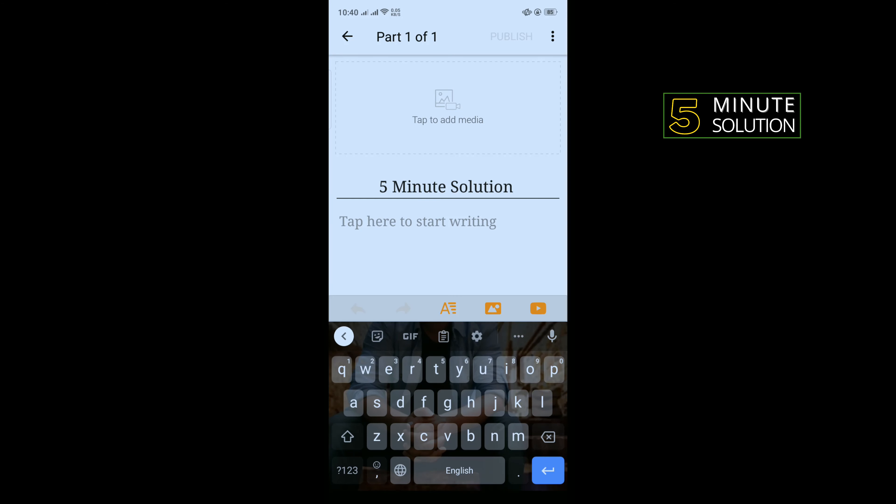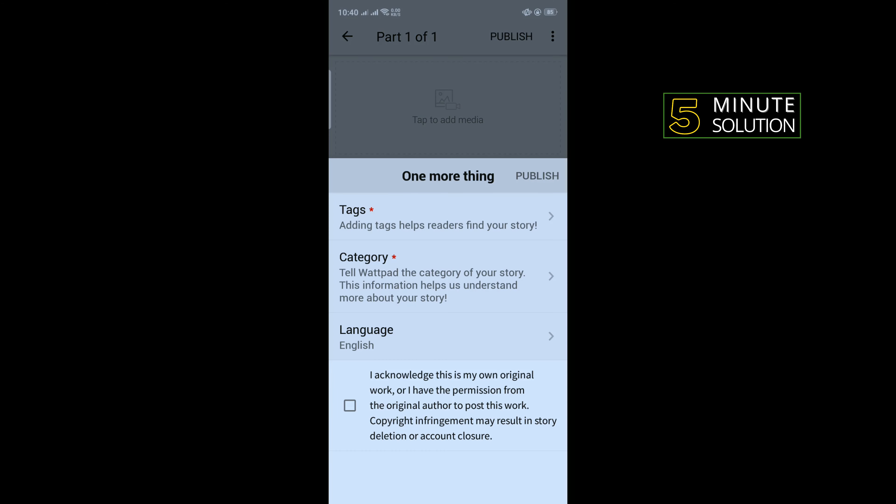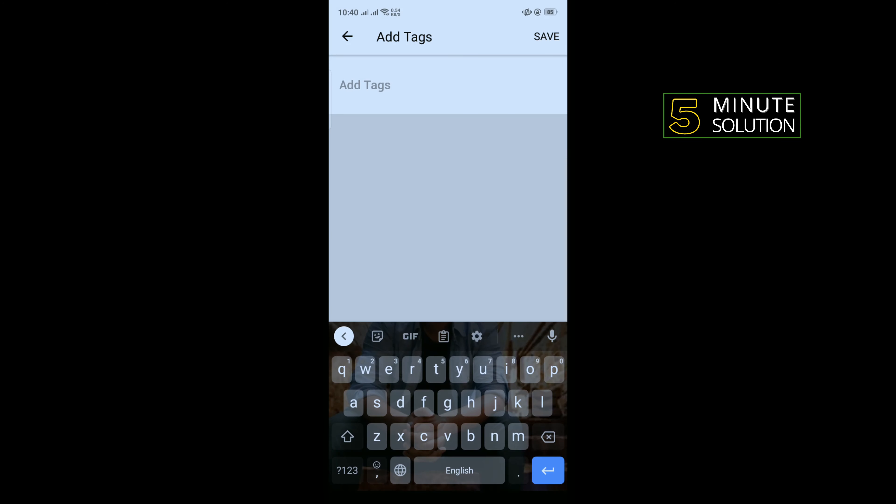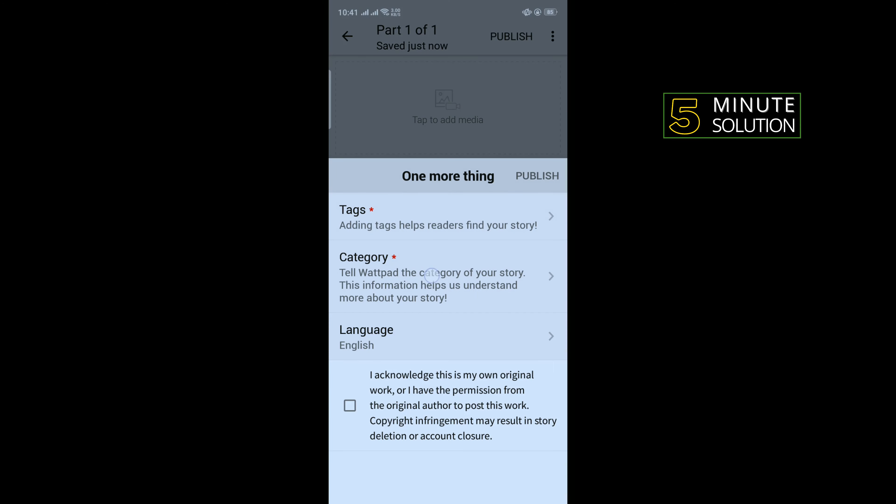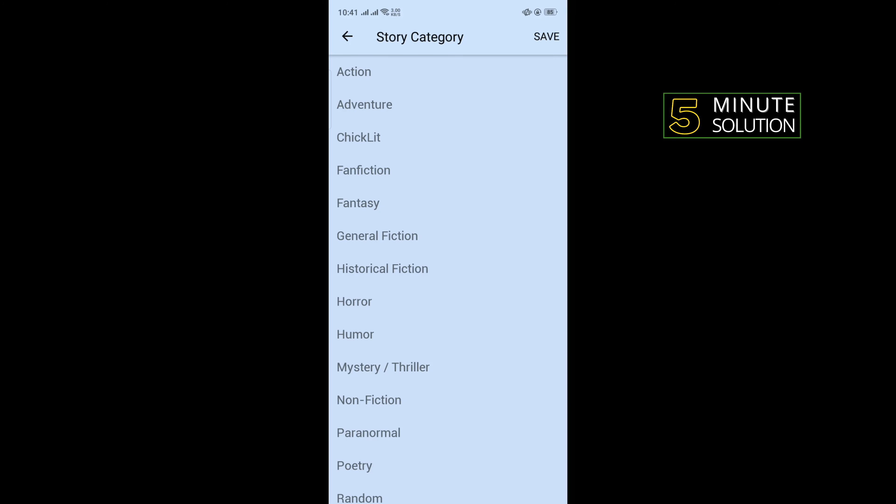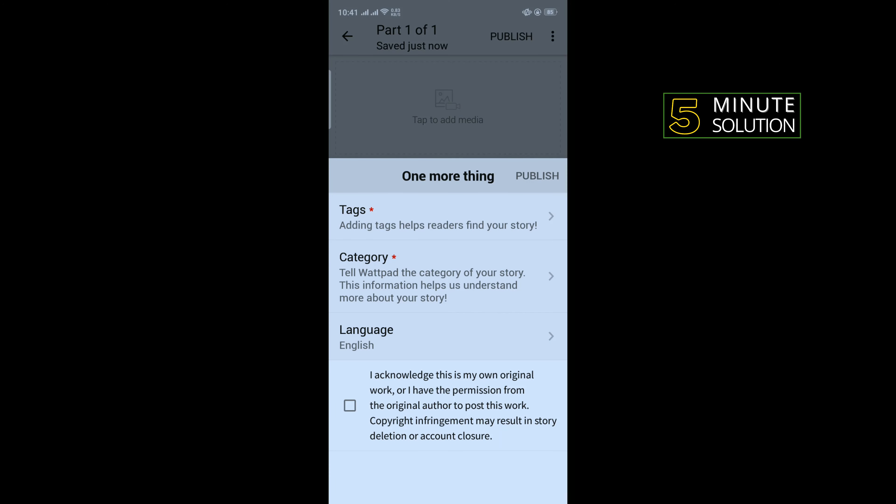Now tap here to start writing. You can tap here to upload media. After writing your story, tap on Publish. Tap on the tags to add tags, tap on Category and select a category.